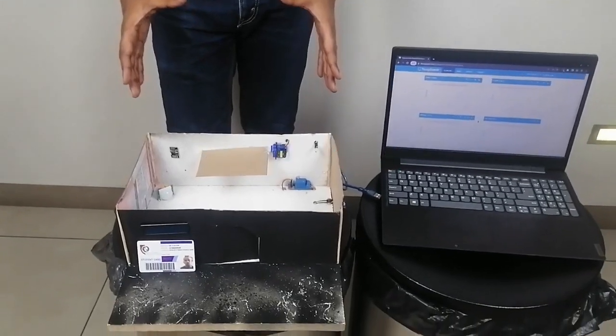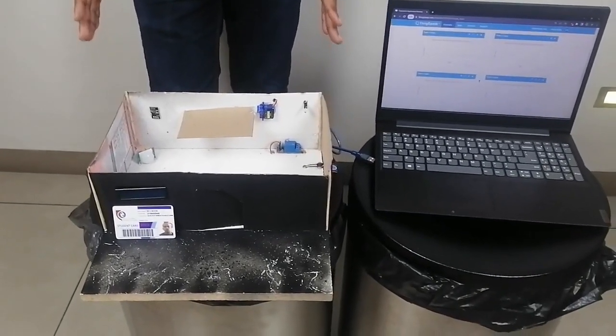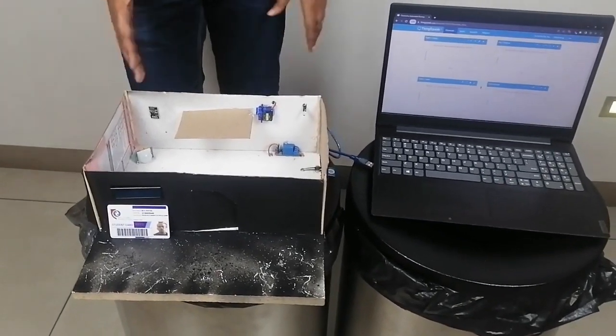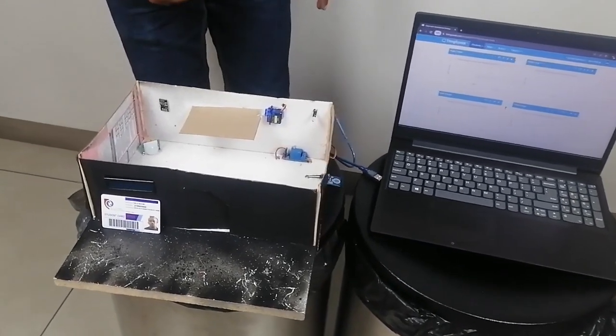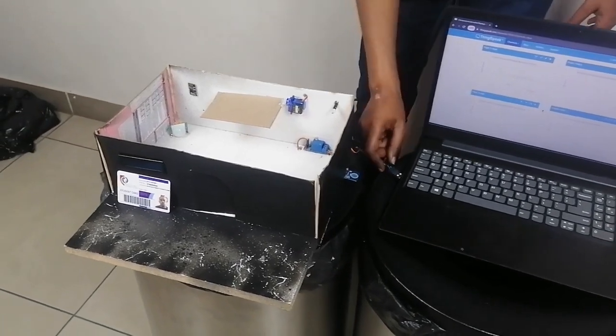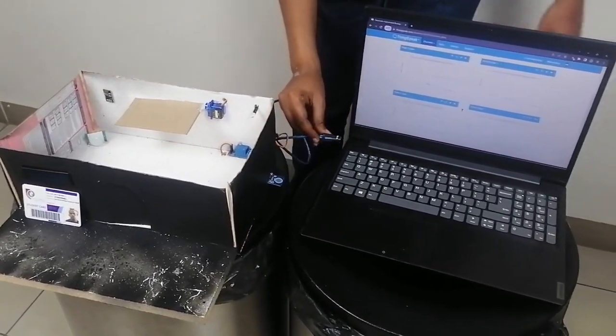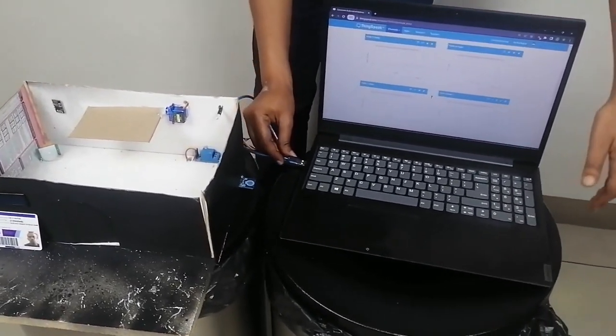As our project is classroom automated backup system, this is how it works. First, we are going to connect our project to our PC.